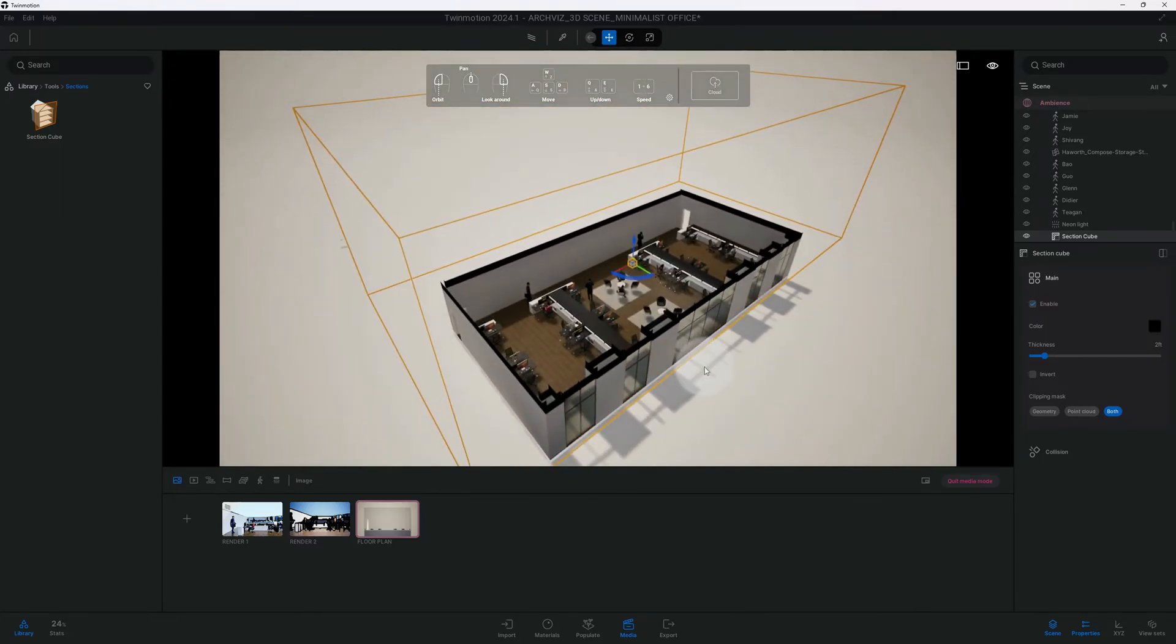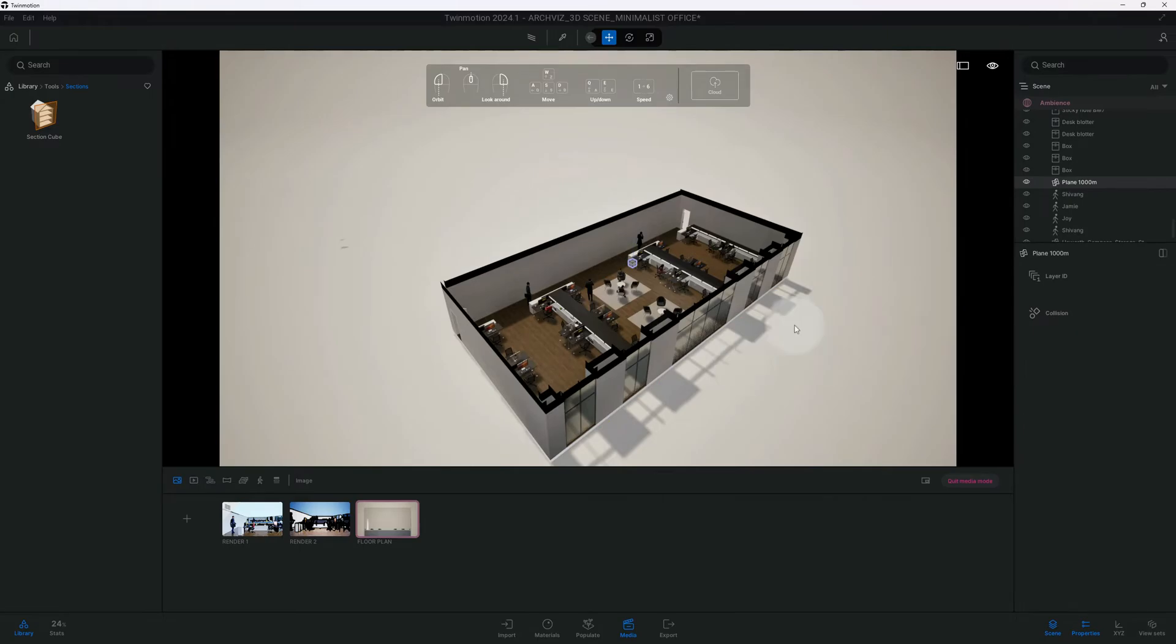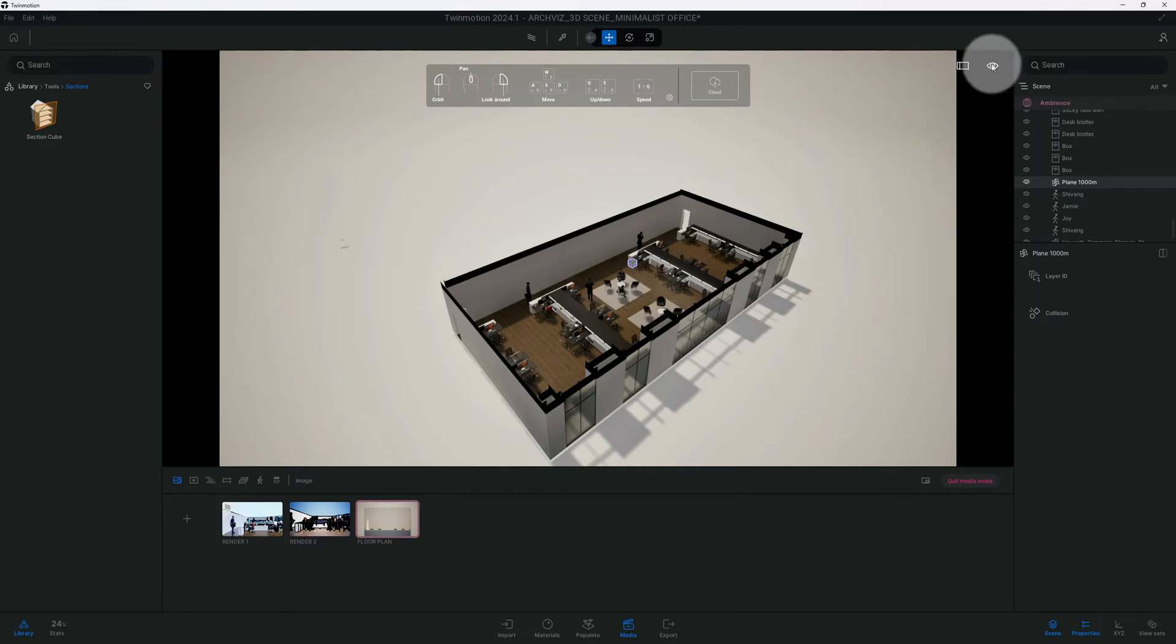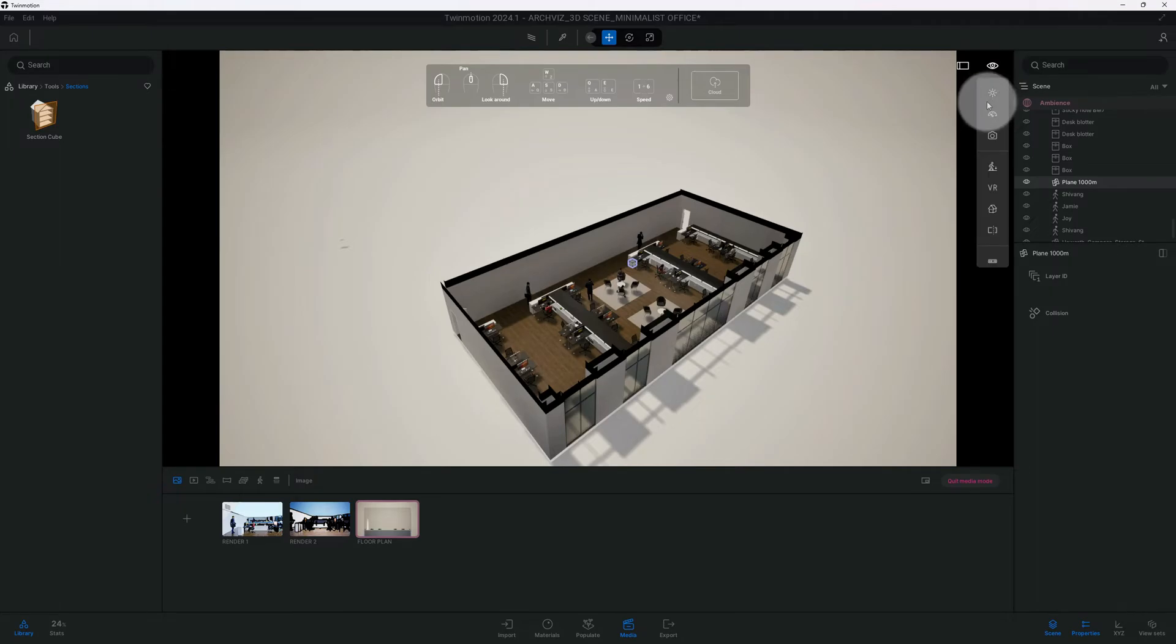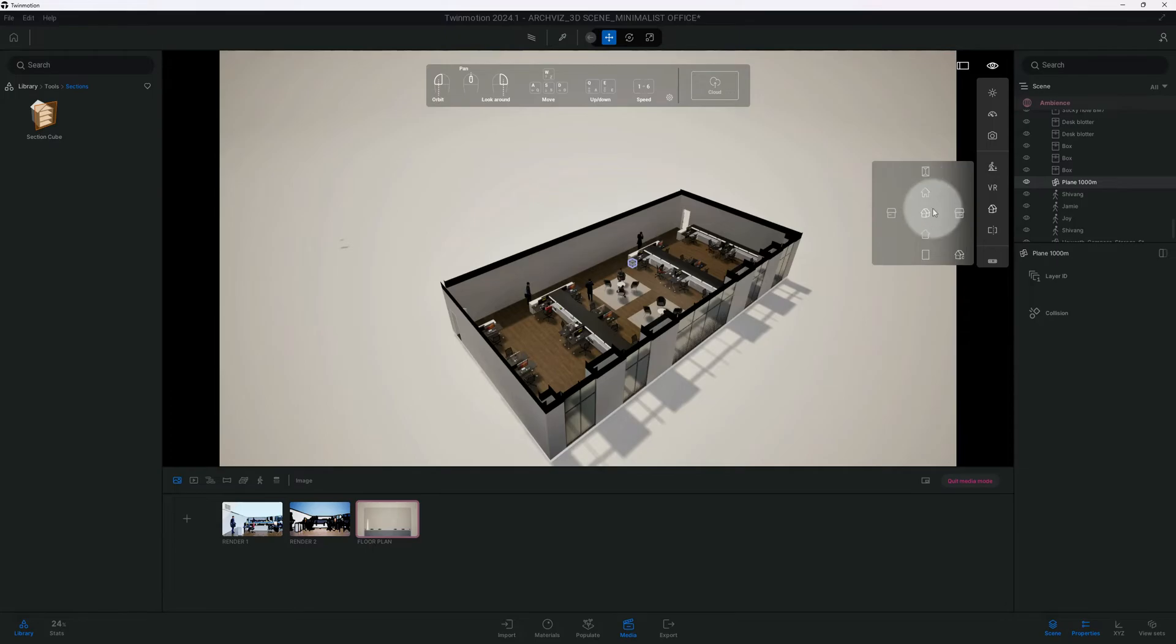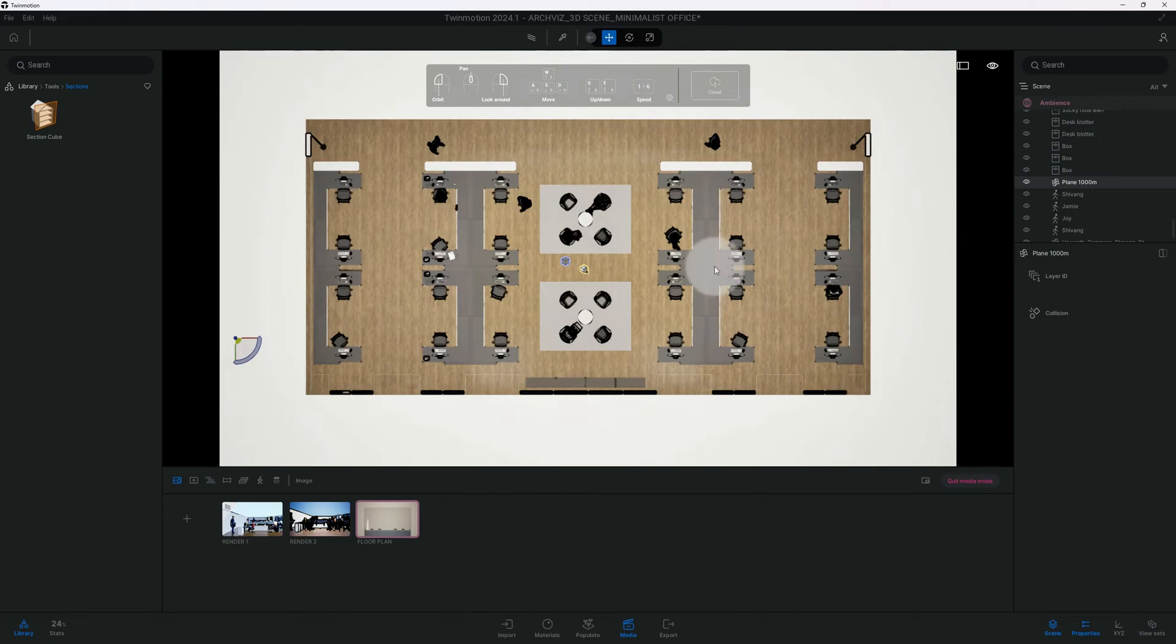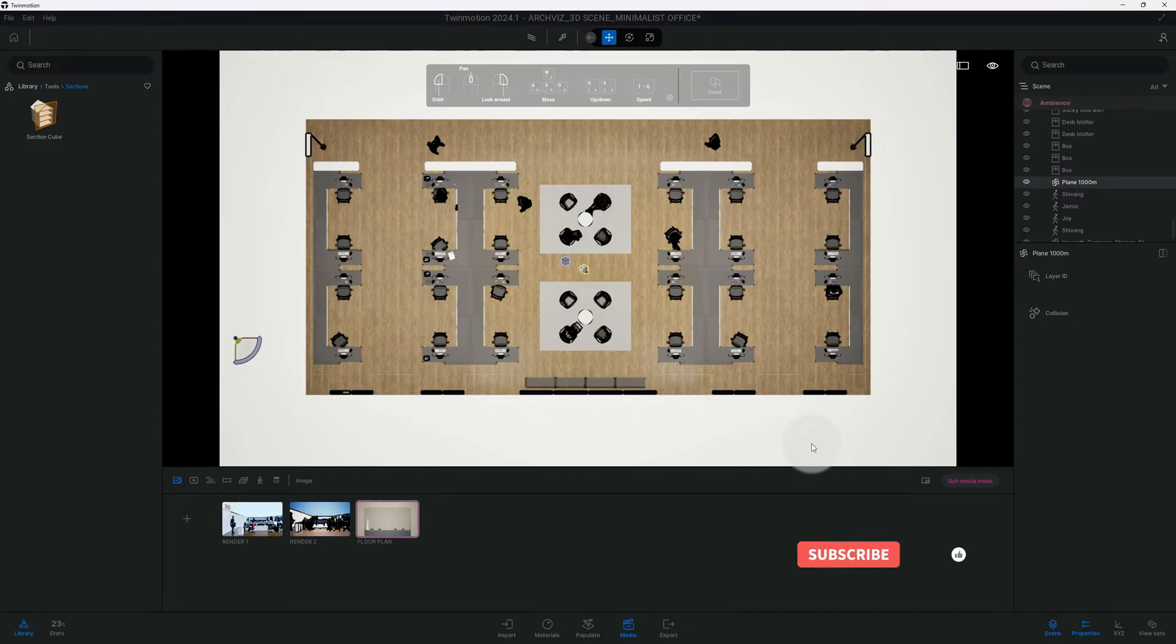Now we're gonna go back to our move tool and you just simply move it down. So now that we have our section cut, we are going to create an image. But before we do that, we need to go to this eye icon.